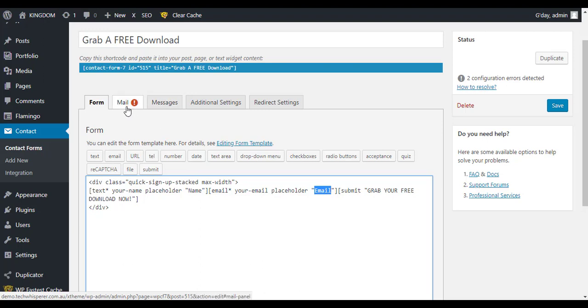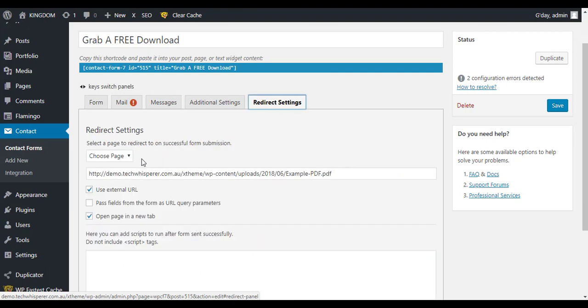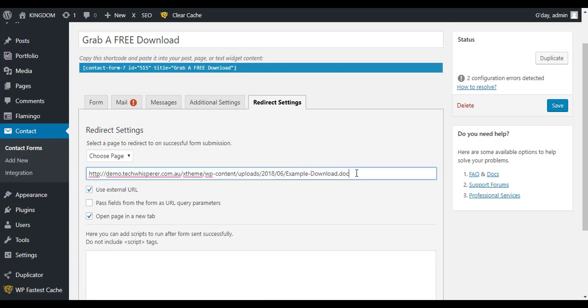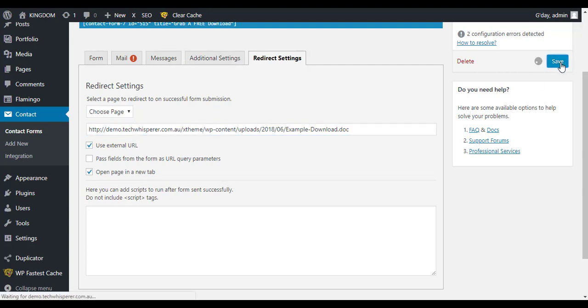The mail options are all as standard but now that we've got the other plugin added we get this extra tab which is redirect settings. So what we're doing here is instead of choosing a page that it goes to once we've submitted the form, we're just going to put in the link to the file that we uploaded. And two more bits to do here. We just want to make sure that we use external URL box here and also open page in a new tab. So these are the key areas that we need for that form. So I'm just going to save that.